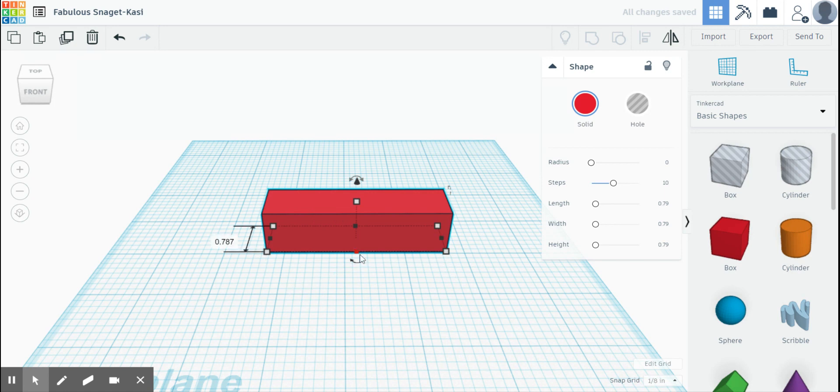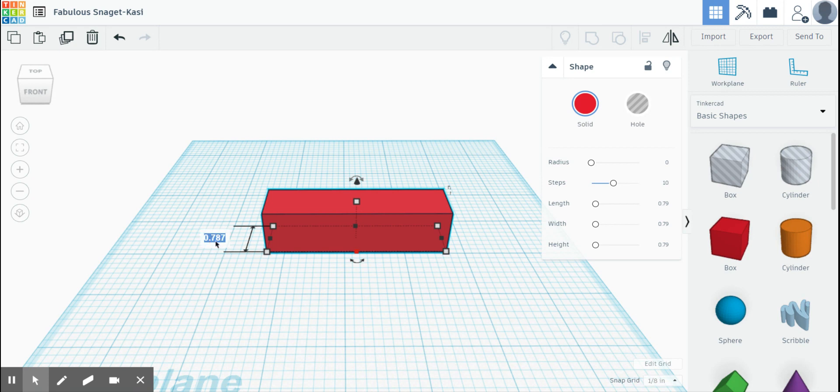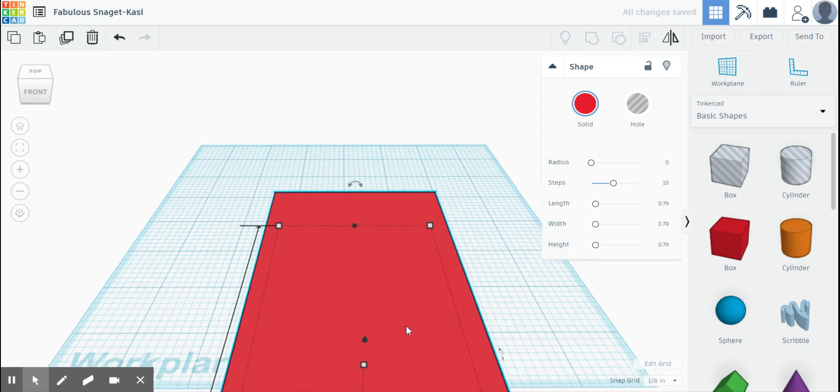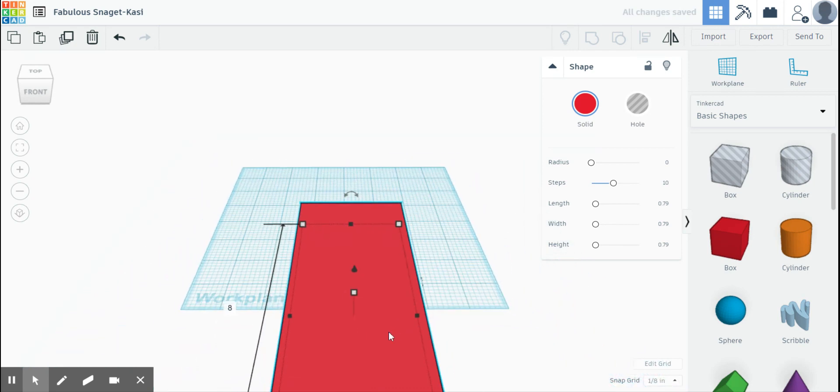If I click this front square here, it tells me my square is 0.787 inches wide and I'm going to change that to say 8 inches. Hit enter. Let's zoom out so you guys can see that whole thing.